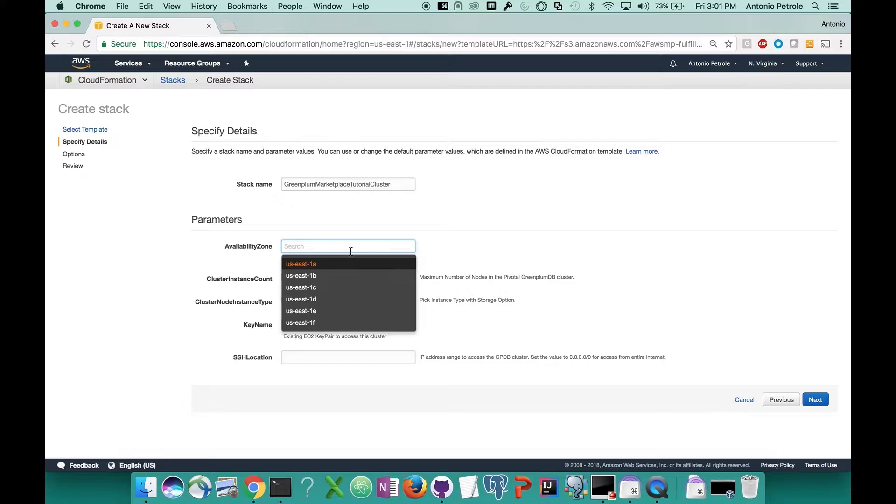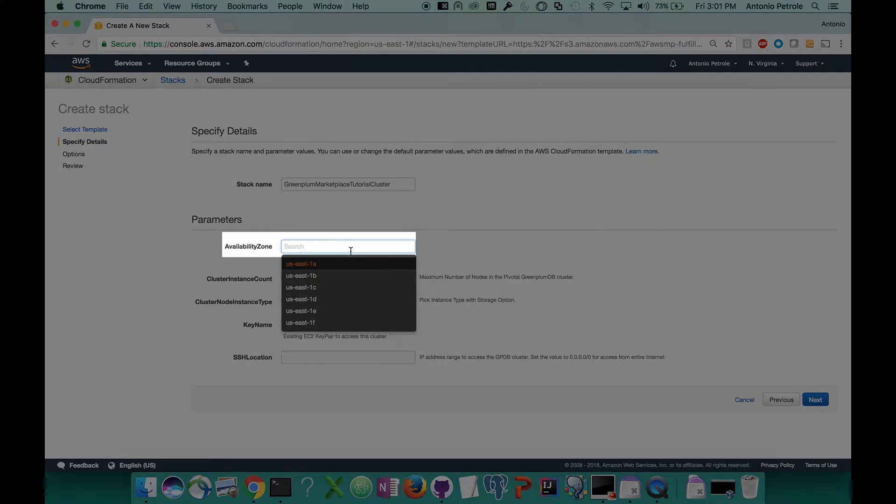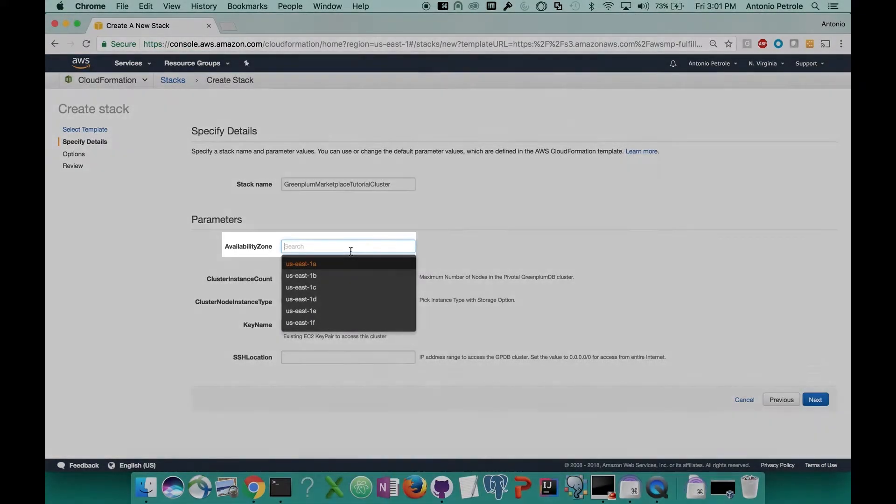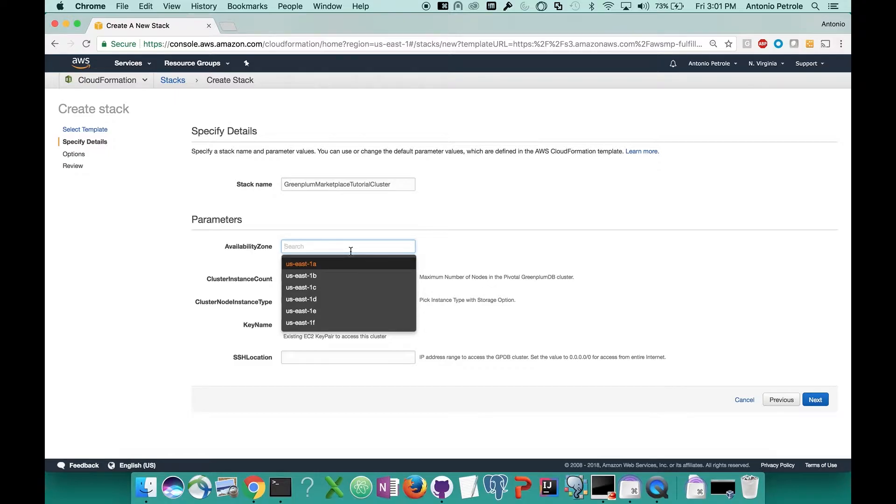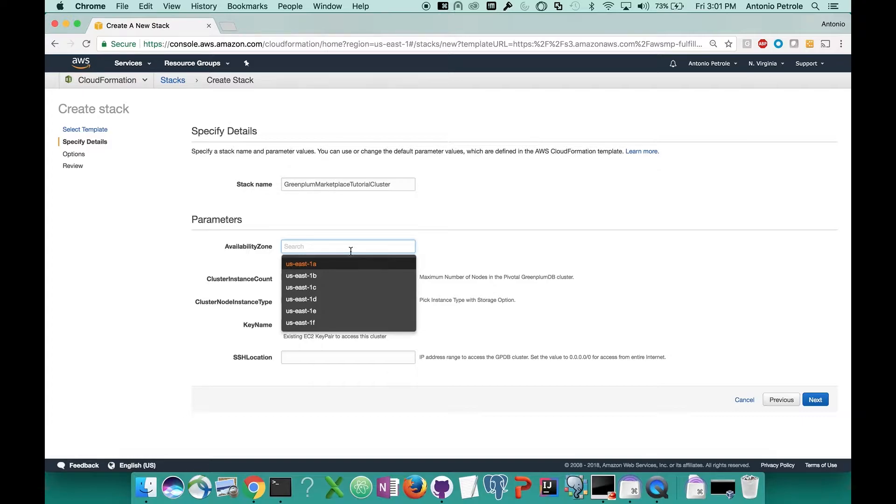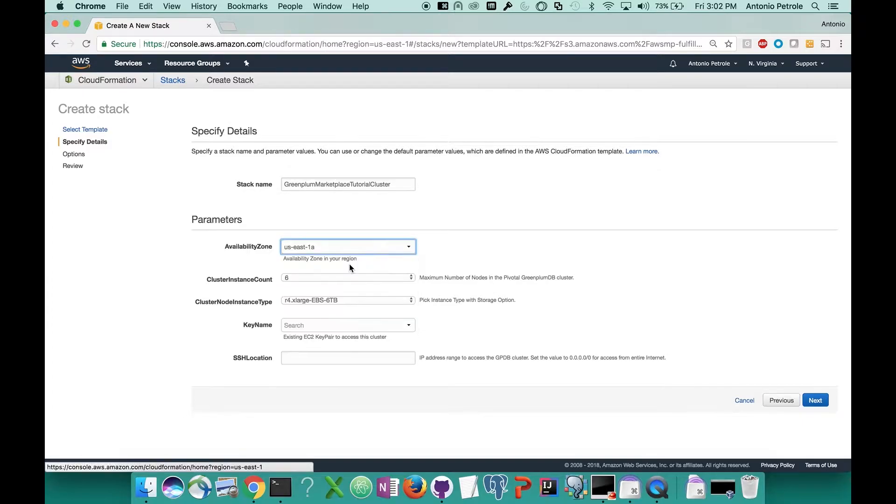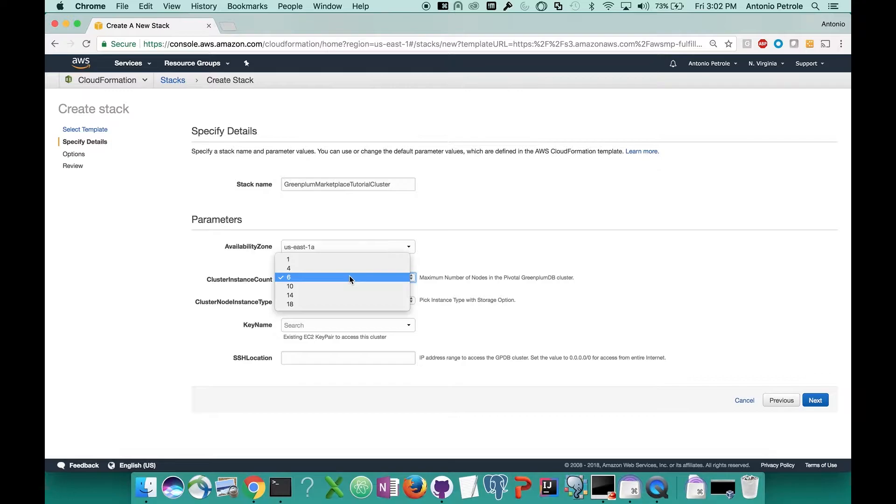The next option that you have are your availability zones. This is an Amazon setting which allows you to pick a zone within the region that you've selected. The purpose of availability zones is really just to allow you to select different data centers within your region in the case that you want to replicate or set up disaster recovery options across multiple data centers. For the sake of this demo, you can really just select any availability zone as it's not going to affect us.